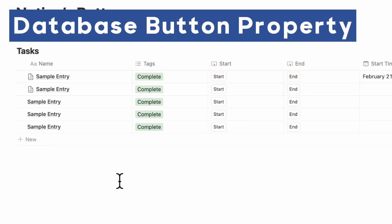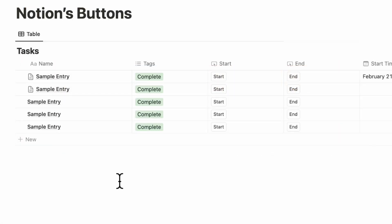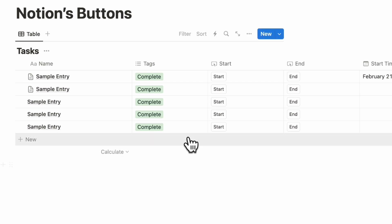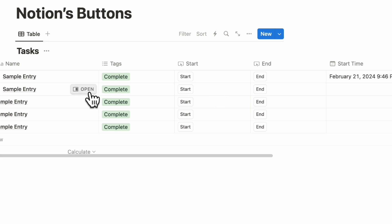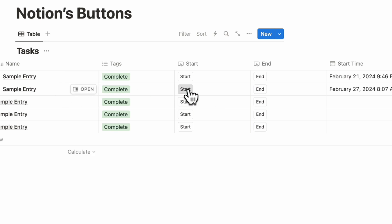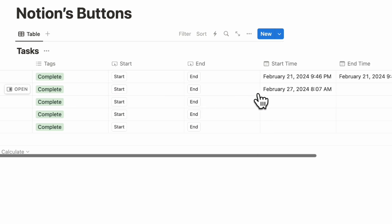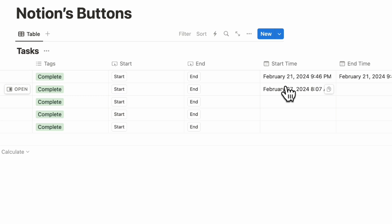The next exciting feature that Notion has released is the database button properties. We've talked about this already in one of our videos, so be sure to check out our deep dive on buttons — we'll leave the link in the description below. Basically, you can add a button which automates something inside of a database entry. So for example, if we have a sample entry here and we click the start time, it's going to automatically set the start time for you.